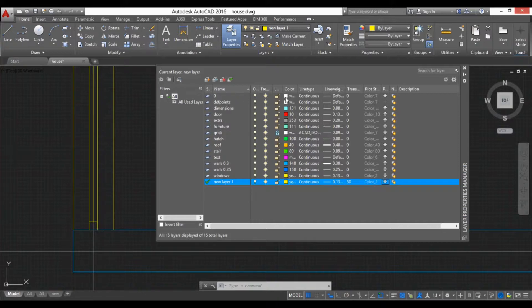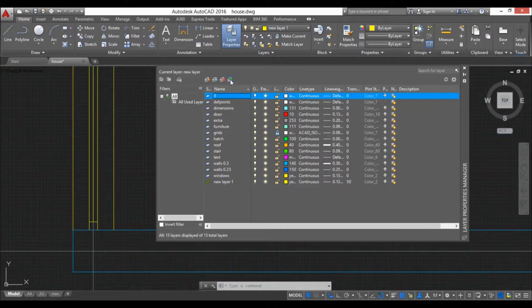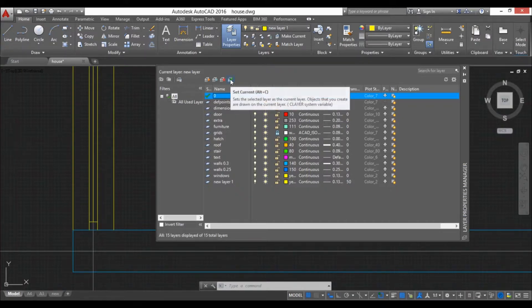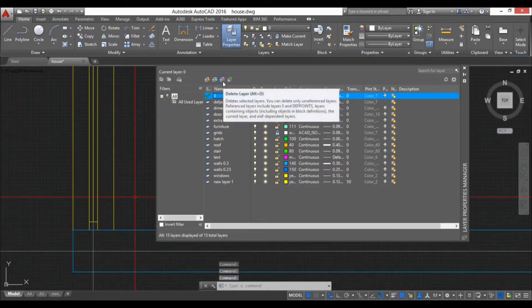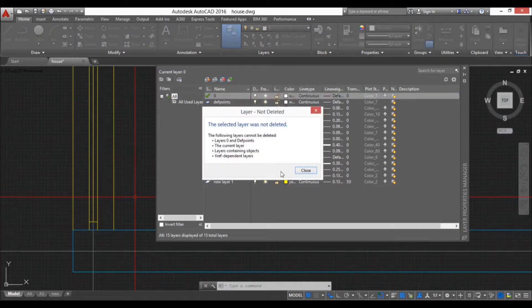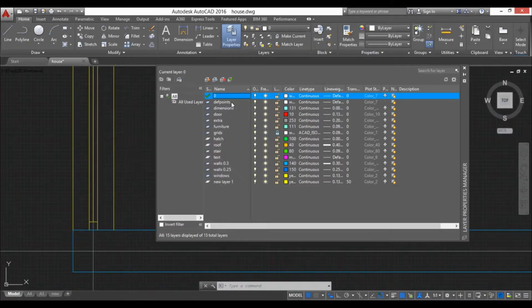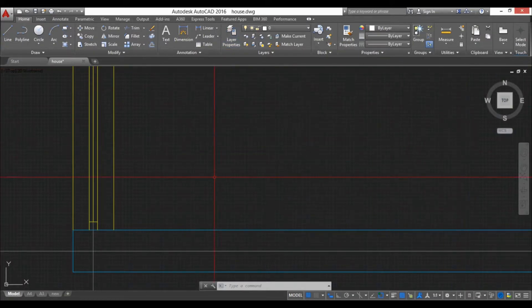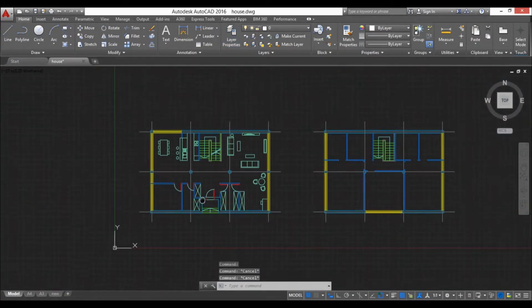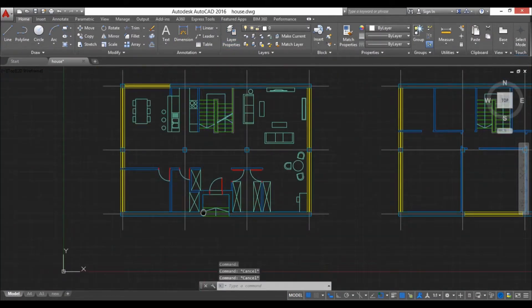And we have this layer zero. This is the most interesting layer. If I wanted to delete it I would hit this, but you can see I cannot delete the layer zero and the layer death points because every AutoCAD drawing needs to have a layer zero.